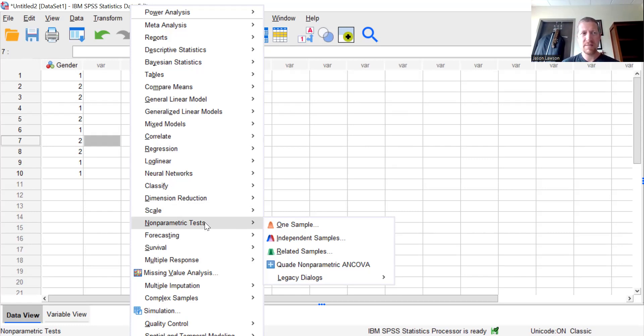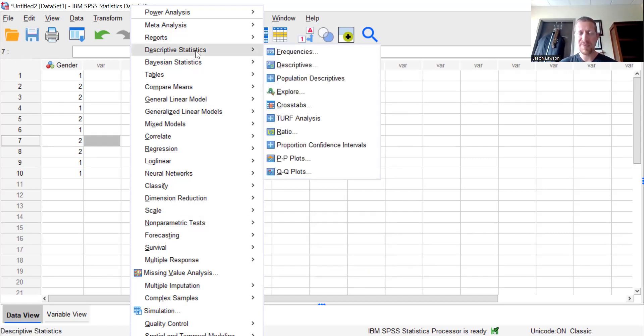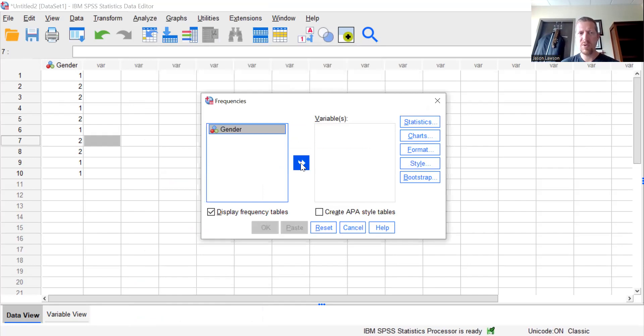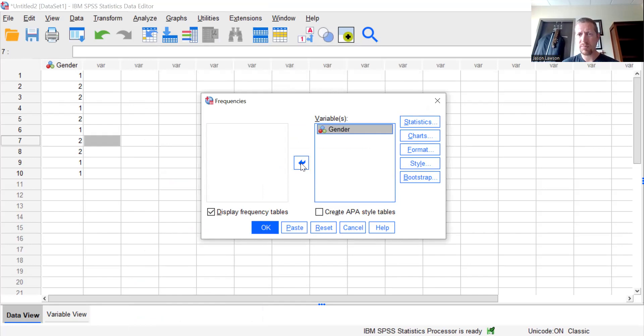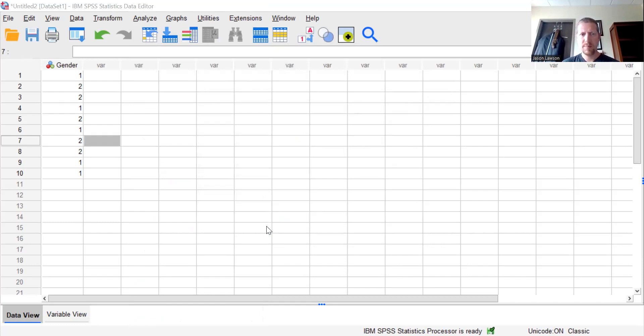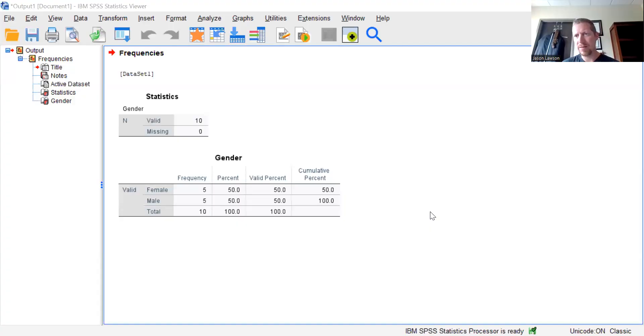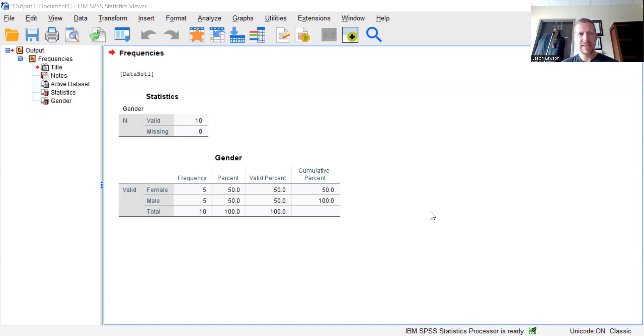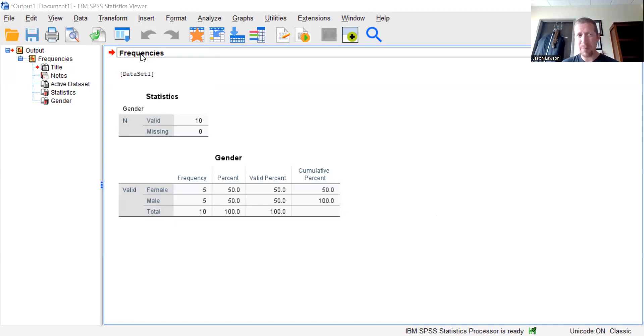For a sake of, we have gender here. If I go to descriptive statistics, and I simply go to frequencies, and I'm going to bump over gender to our variables. And I'm going to just simply click OK. I'm going to share the screen that pops up. So this is the output screen. So this is what screen pops up automatically once you hit any kind of analysis to run it.